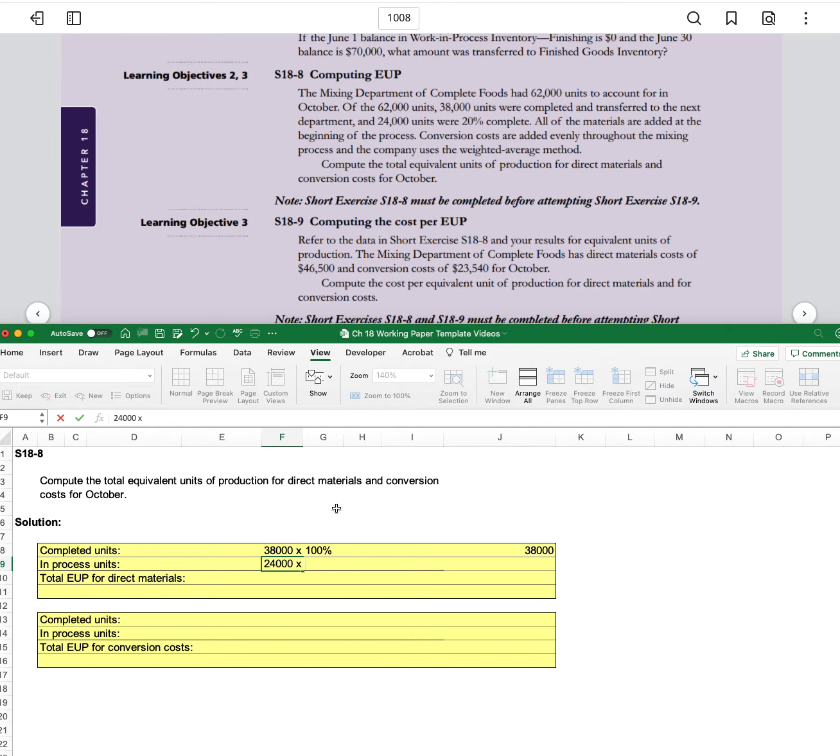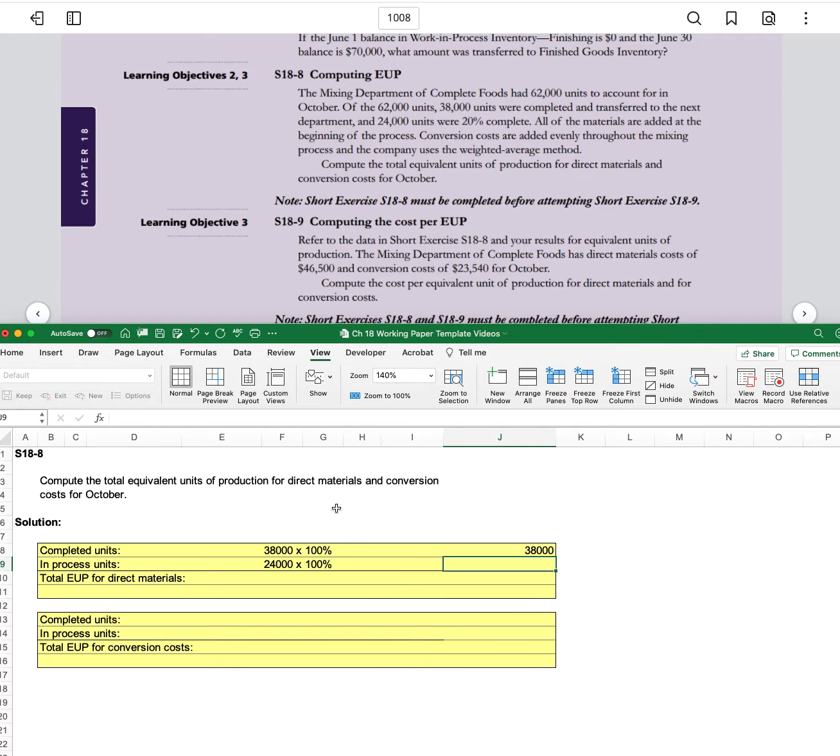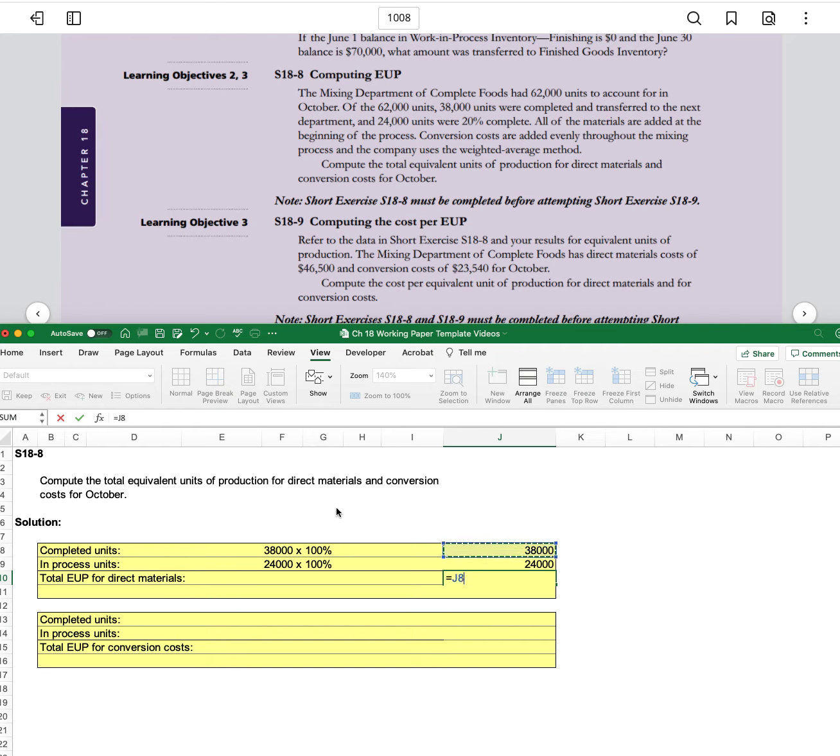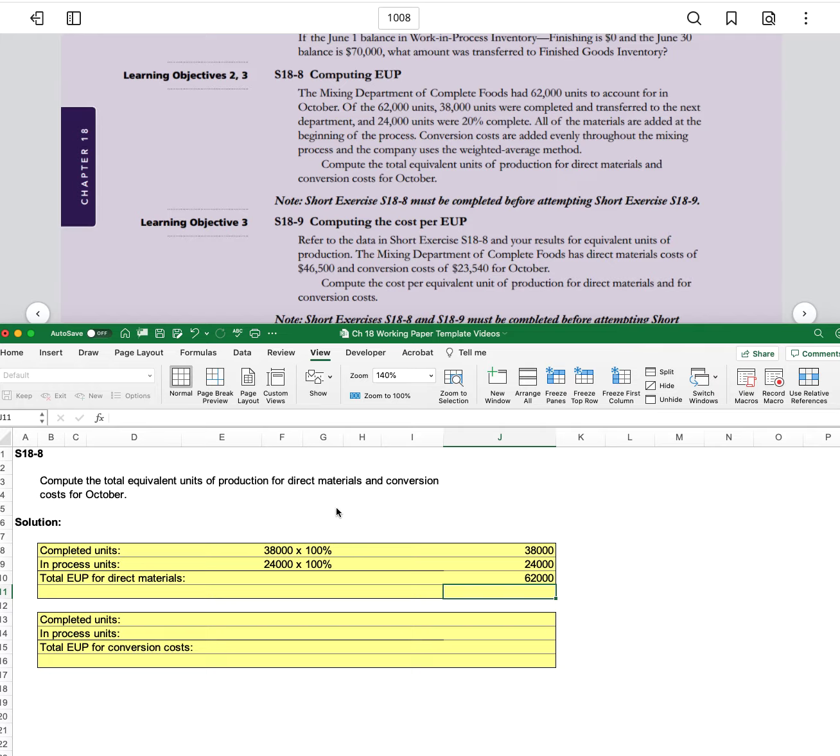And so that means again we're going to say times 100%. So 24,000 times 100% is obviously 24,000. And then we can add these together, or 62,000.